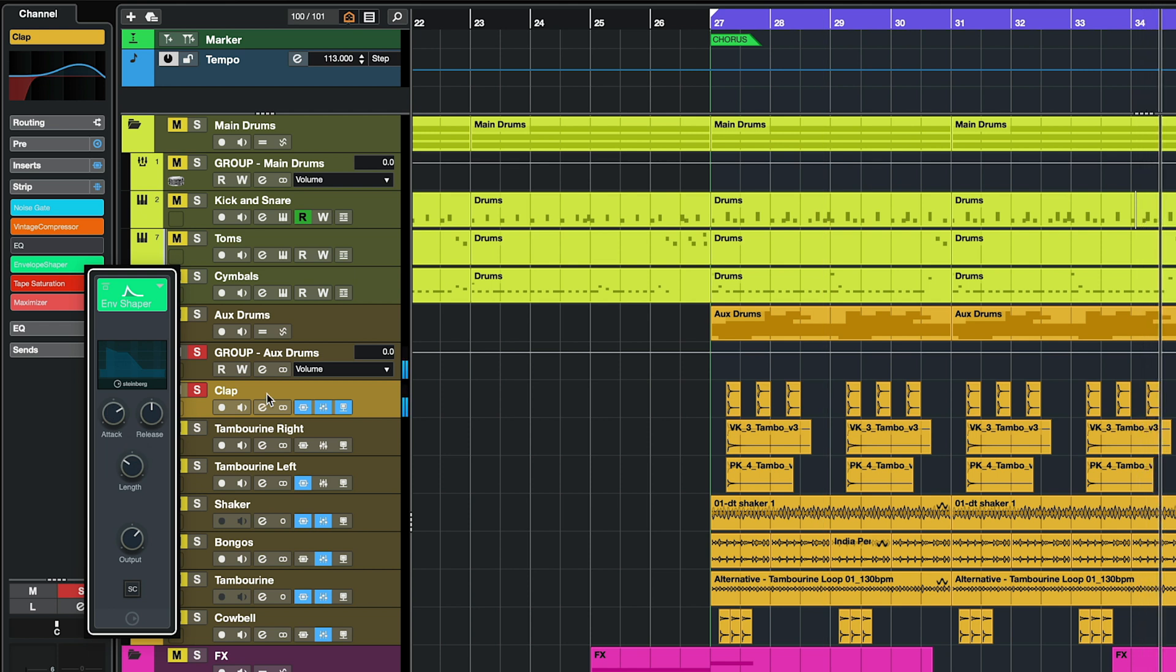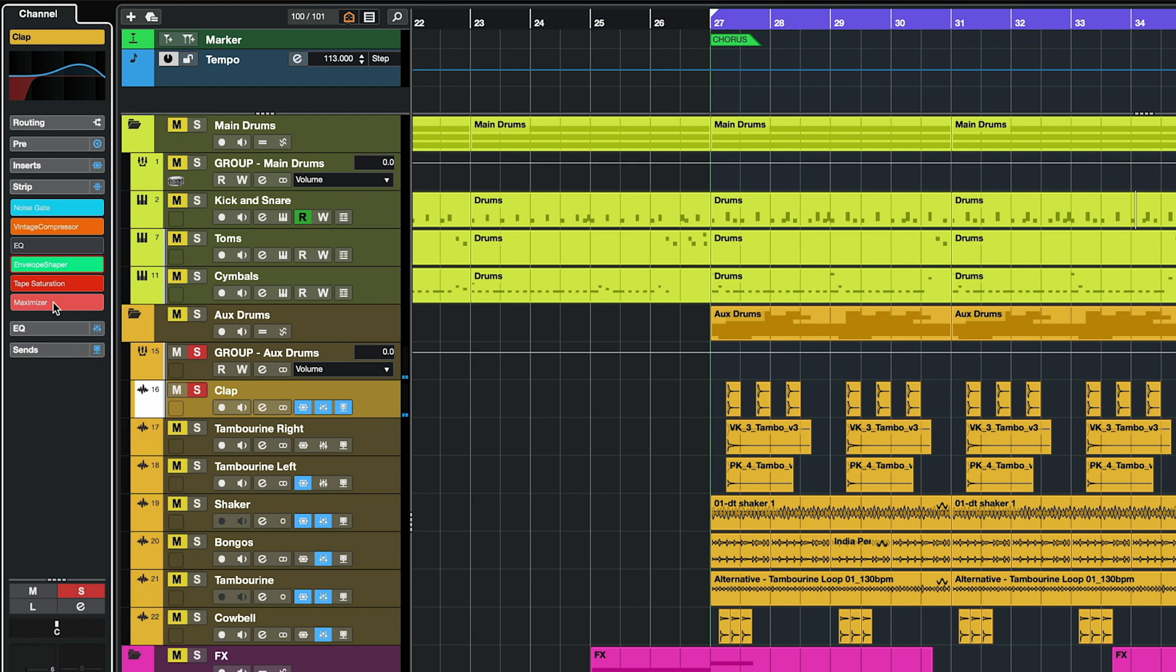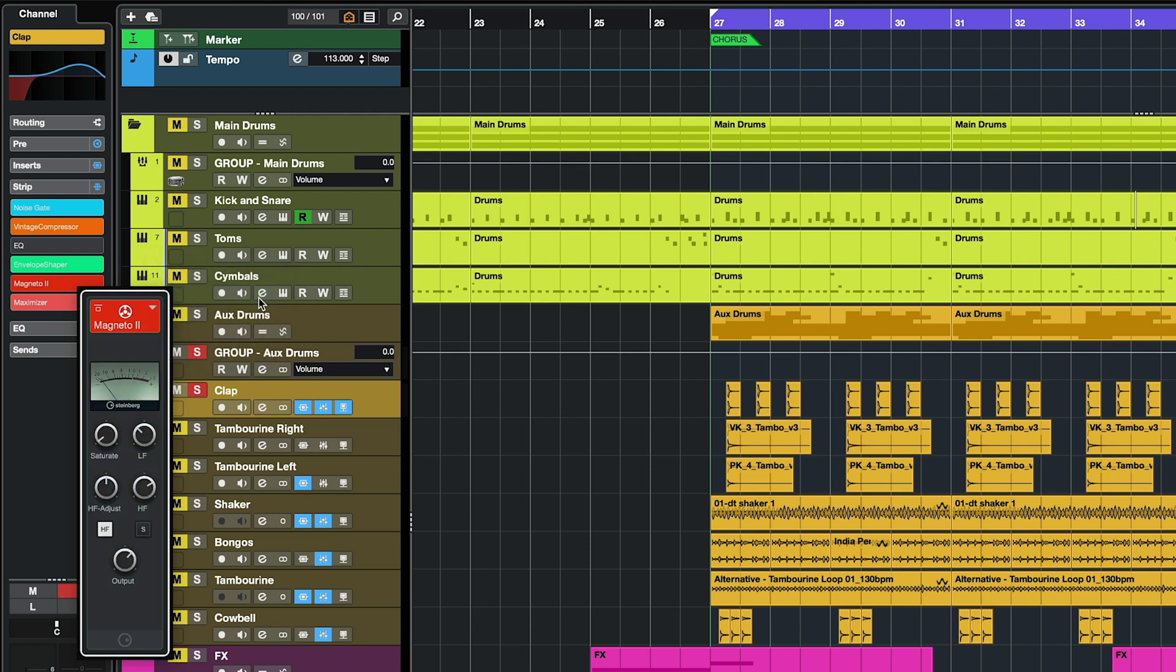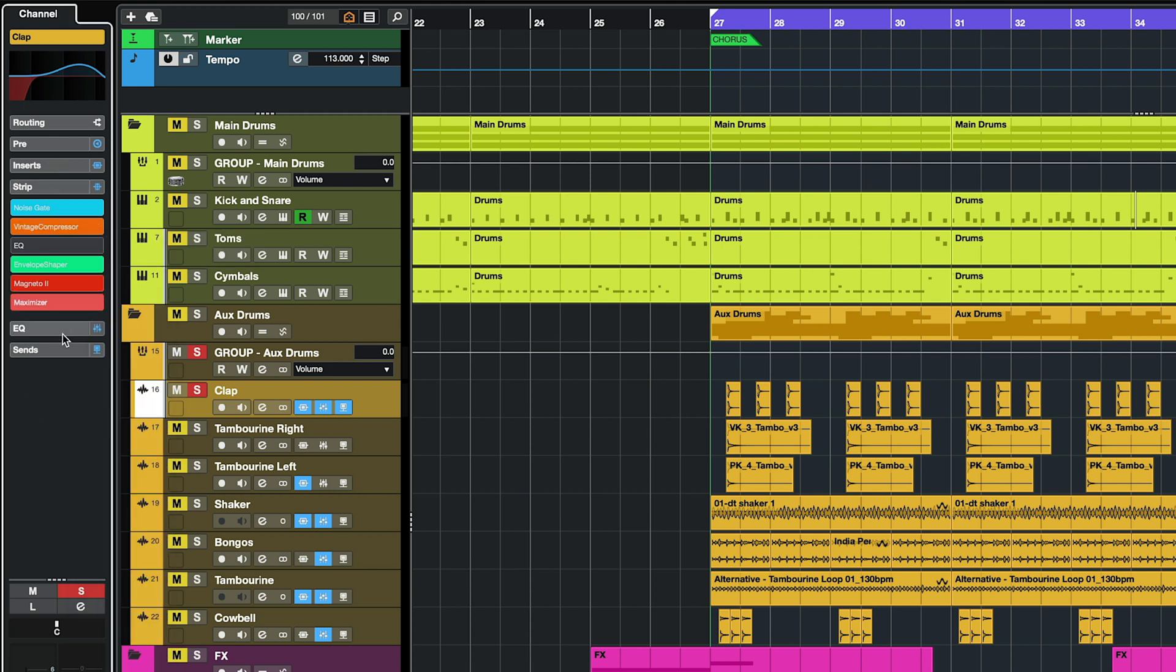And then just as easily I can move on to my envelope shaper, my tape saturation. I can switch it from tape to magneto, for example, very easily. You see the window is right there, but when I'm done with this it just disappears. And of course my maximizer, my gate, everything is right there.